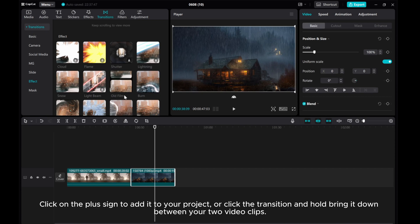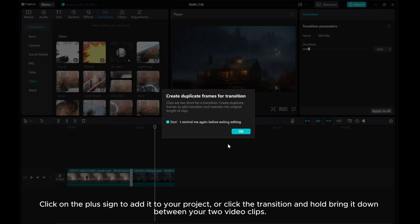Click on the plus sign to add it to your project, or click the transition and hold, bring it down between your two video clips.